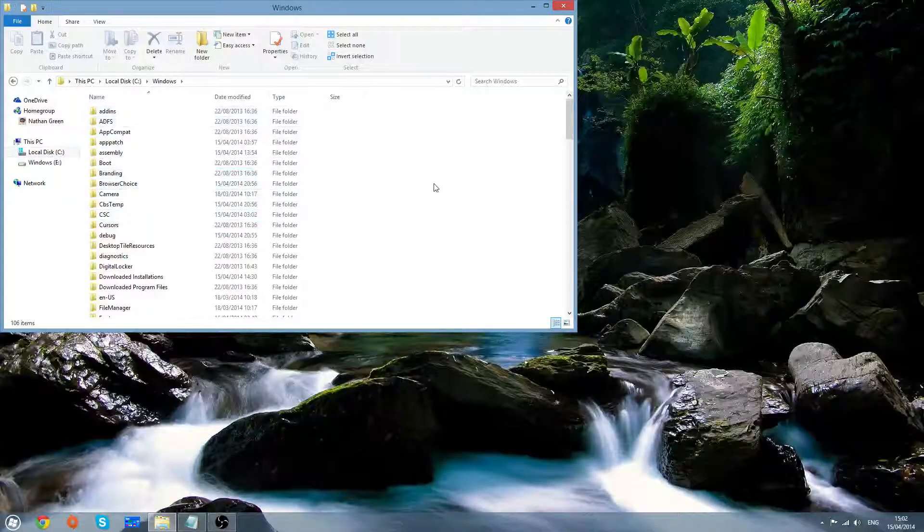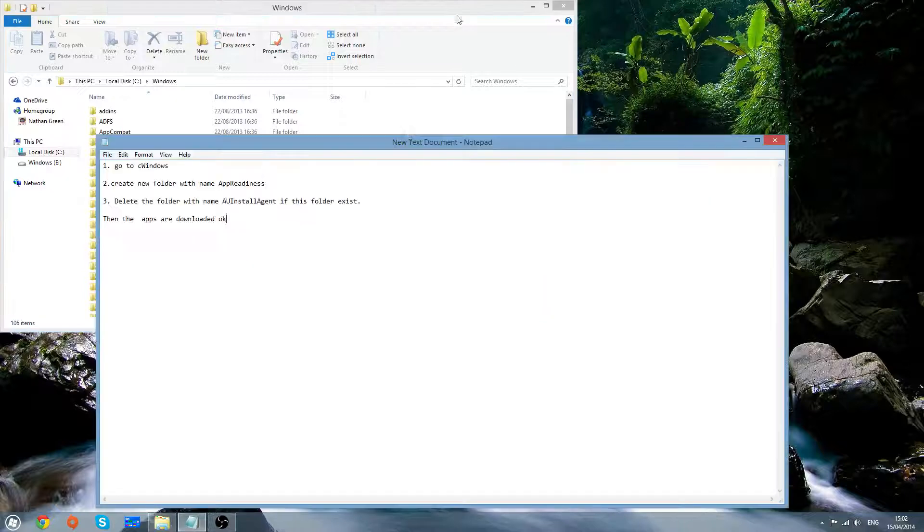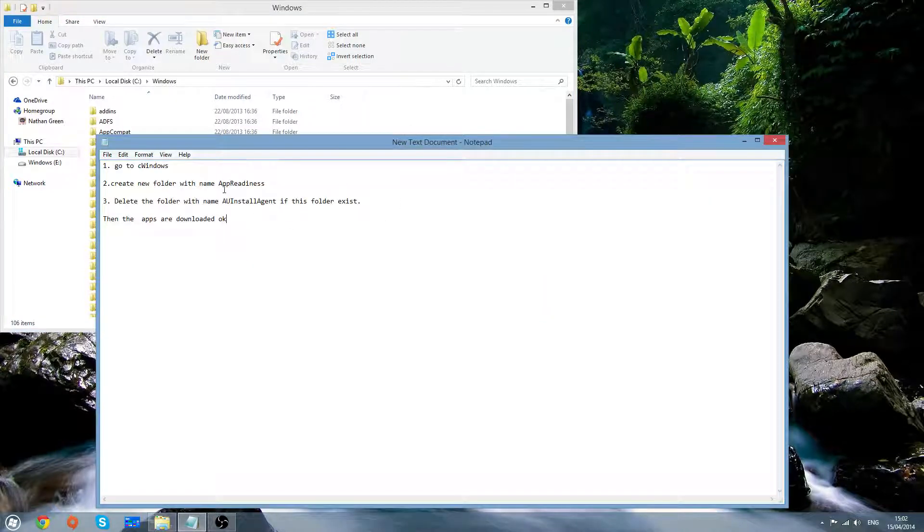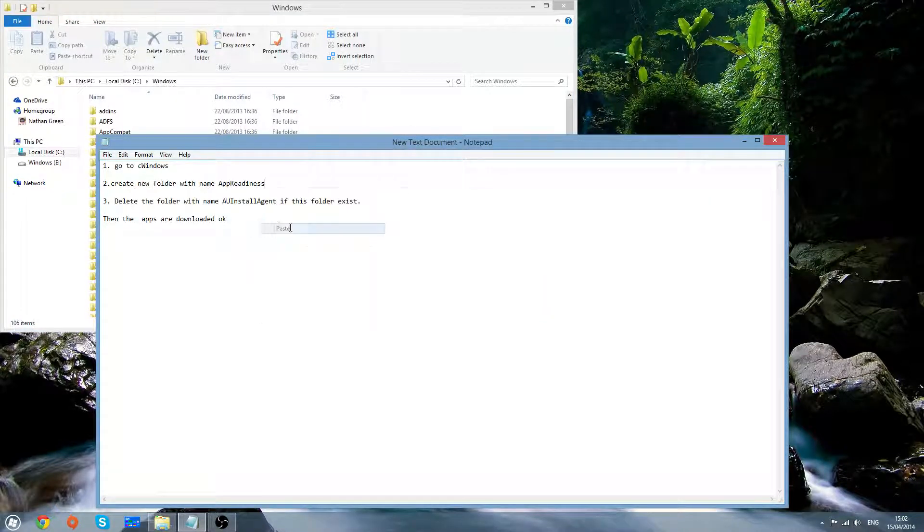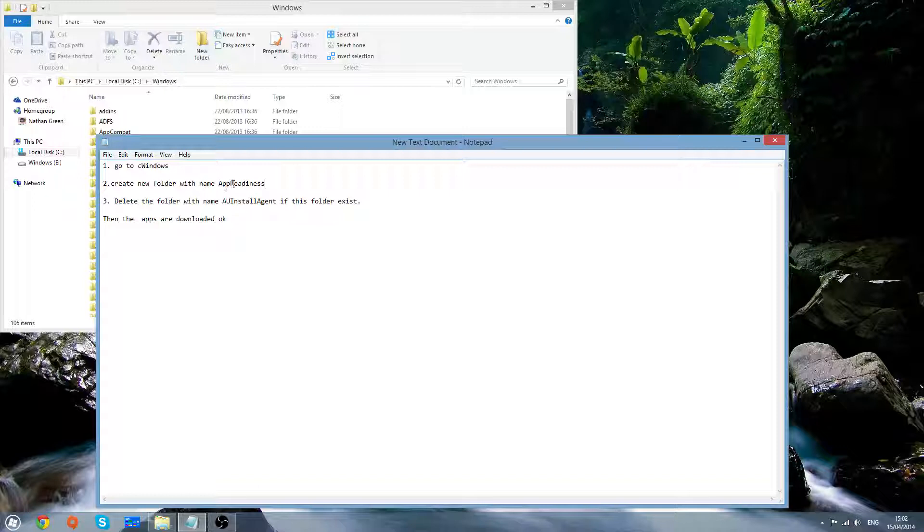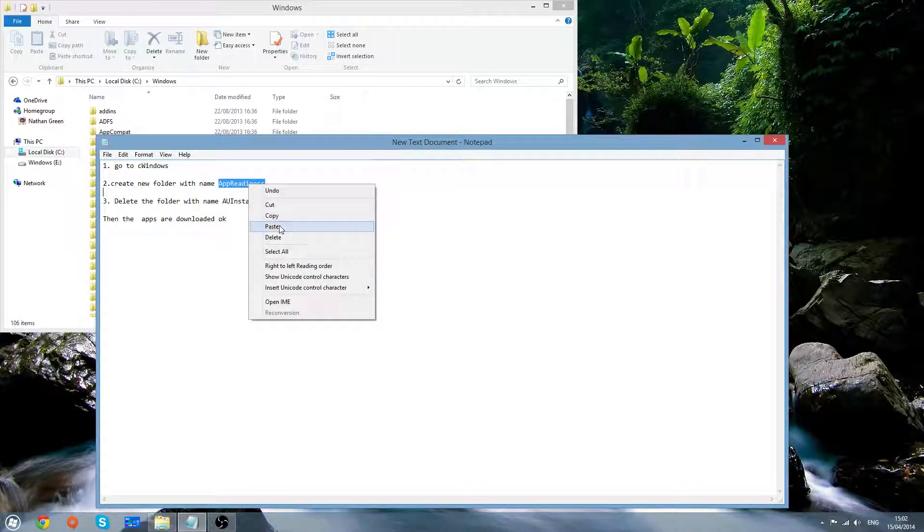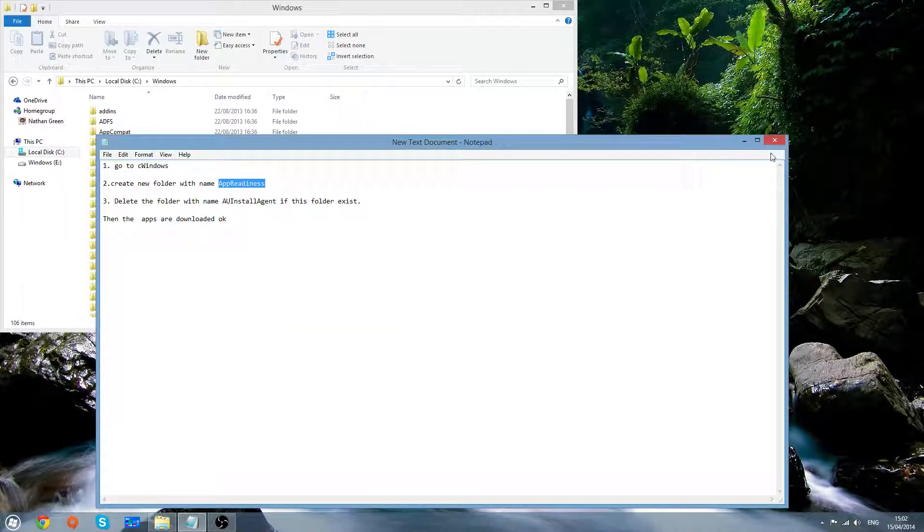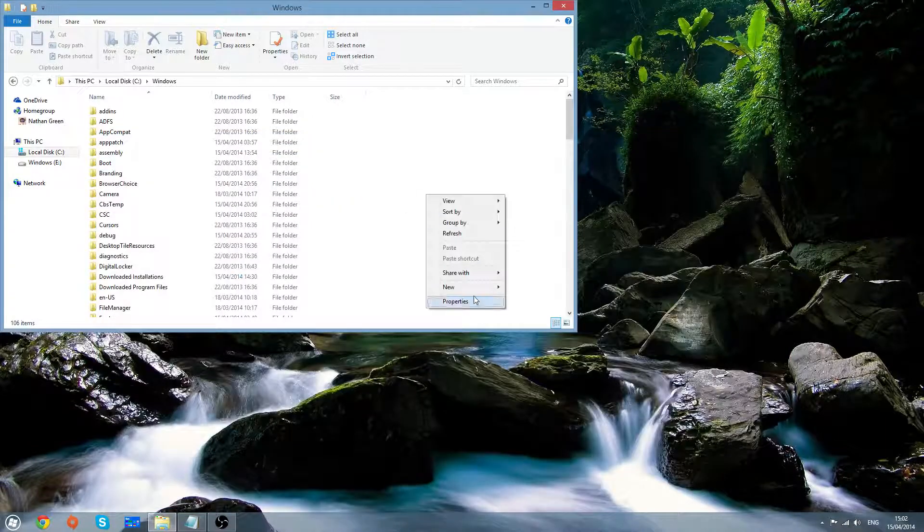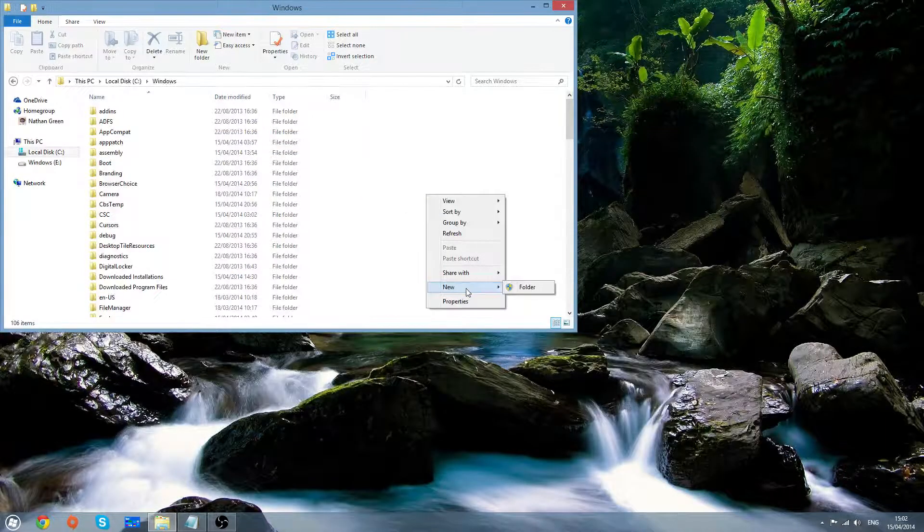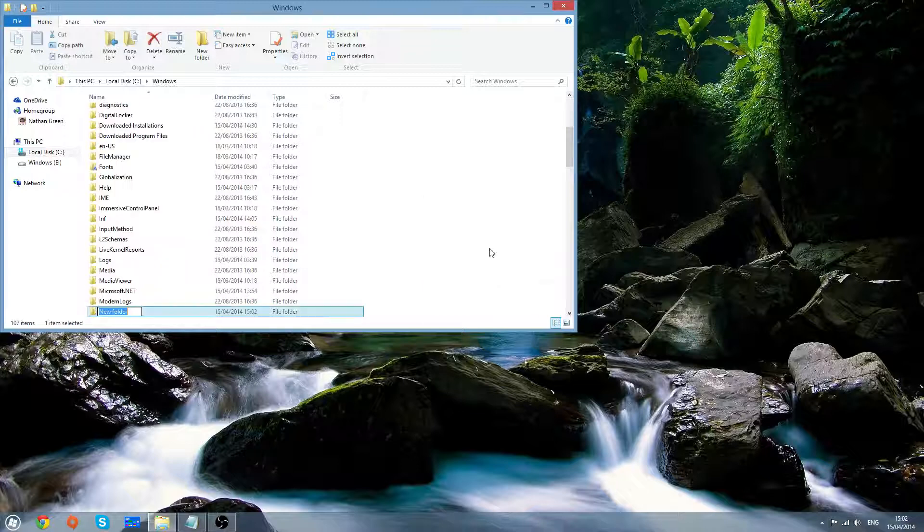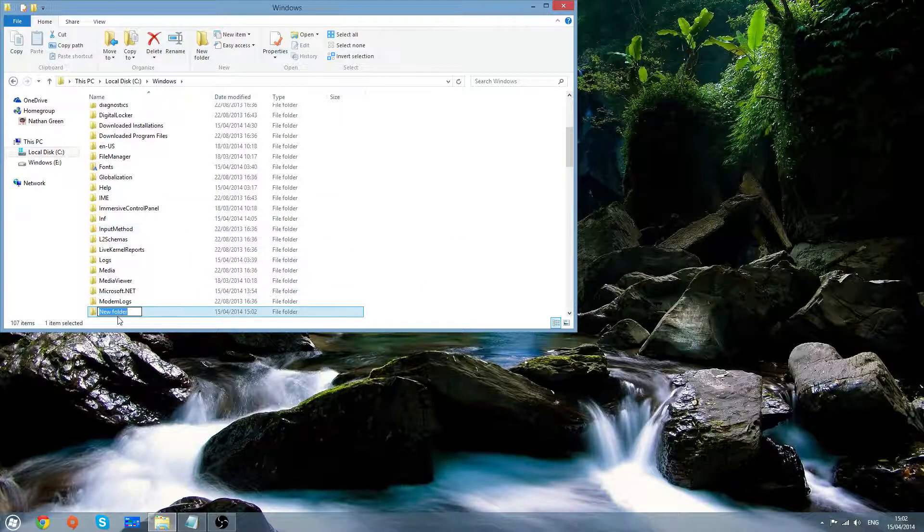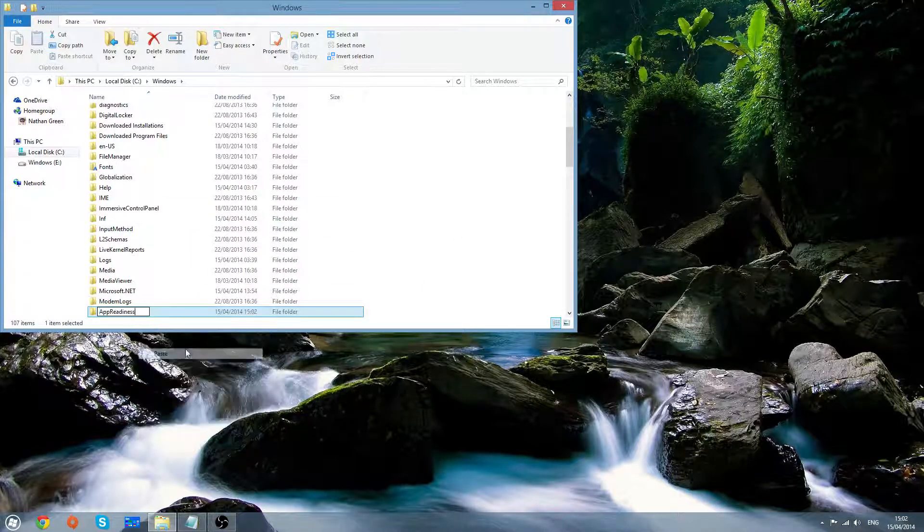Then you want to make a folder called app readiness. I'll have this name in the description so you can just copy and paste it like I am doing. Just right click in windows on the C drive, select folder and paste this name in.